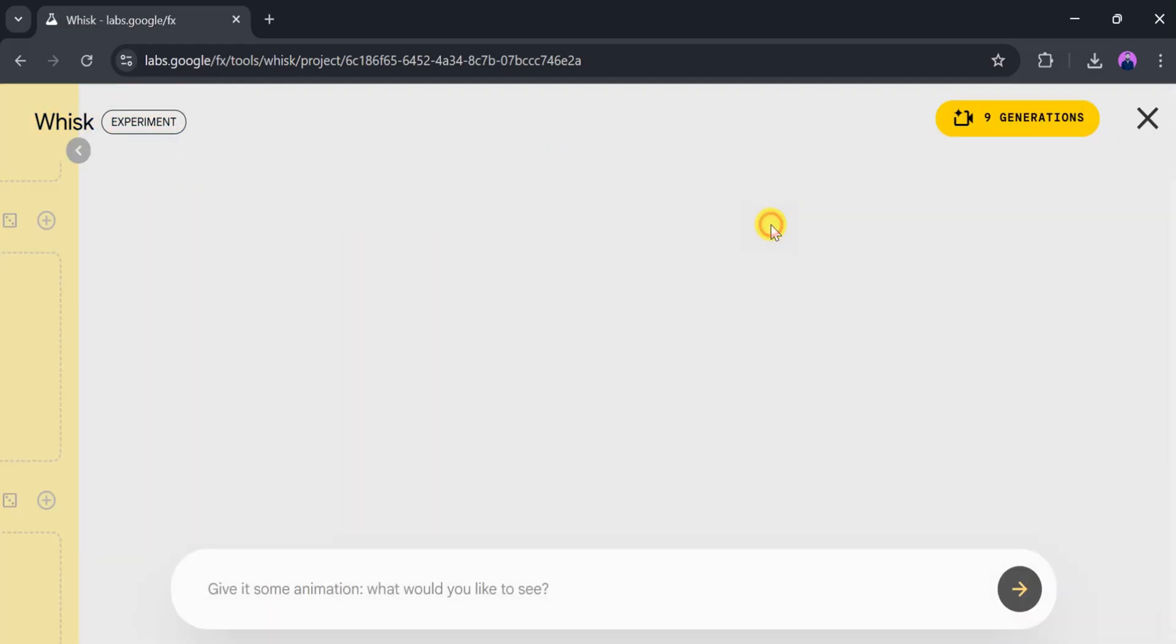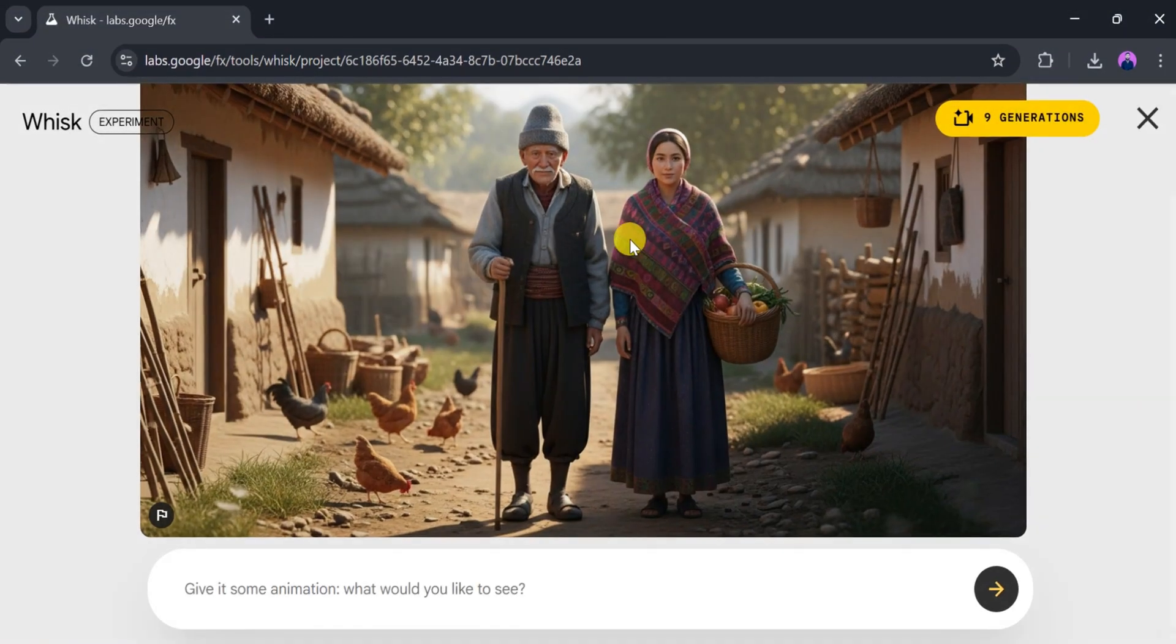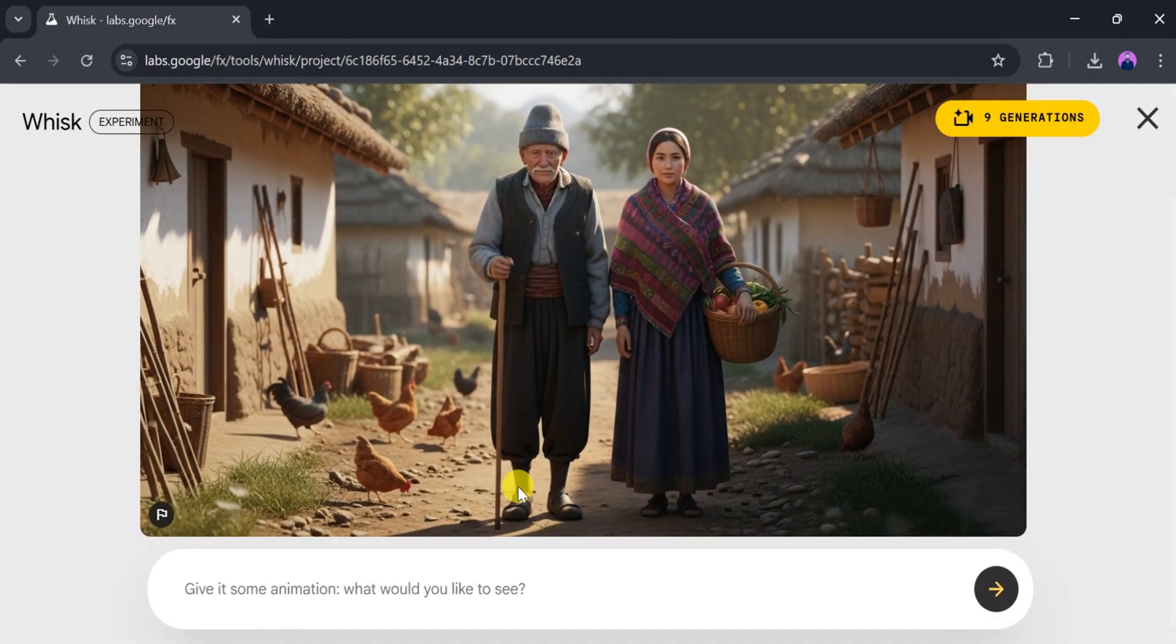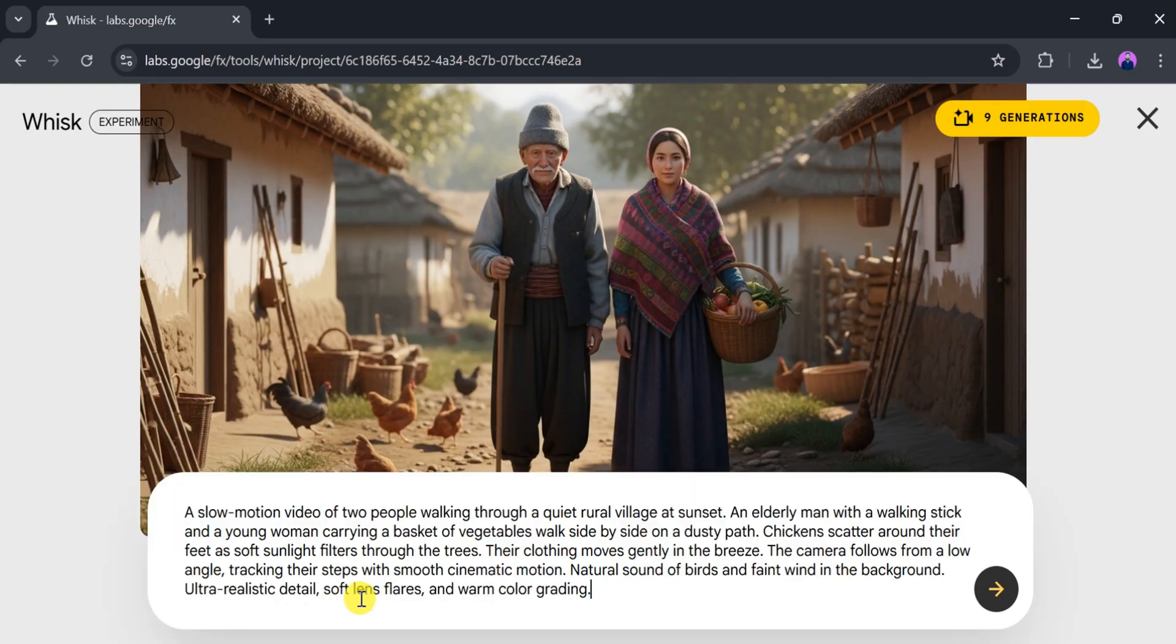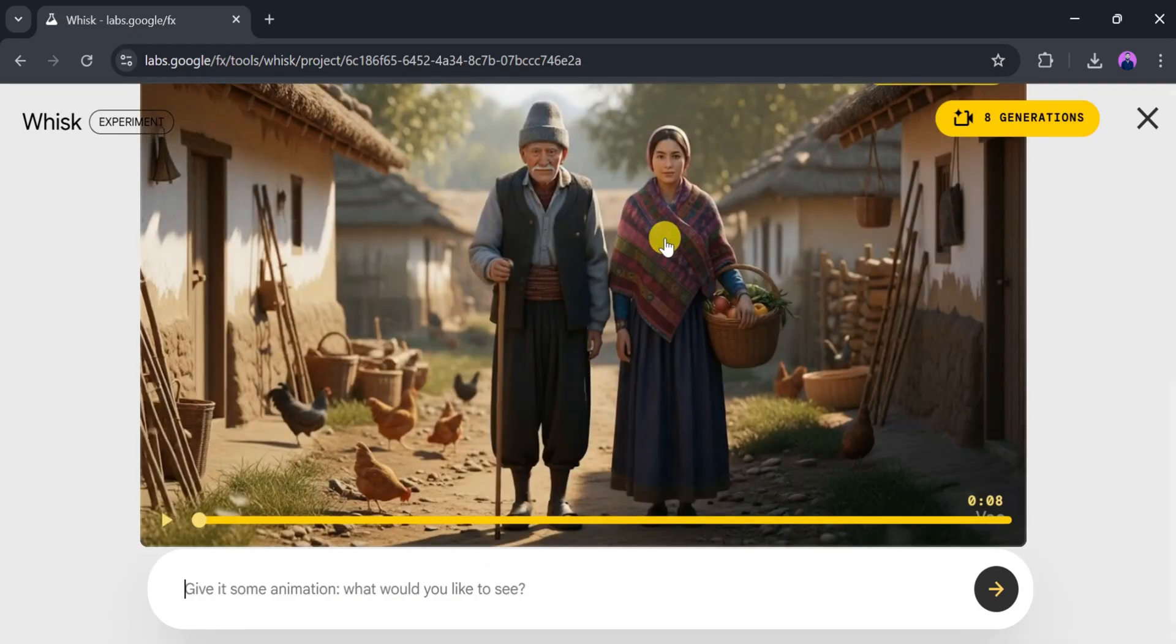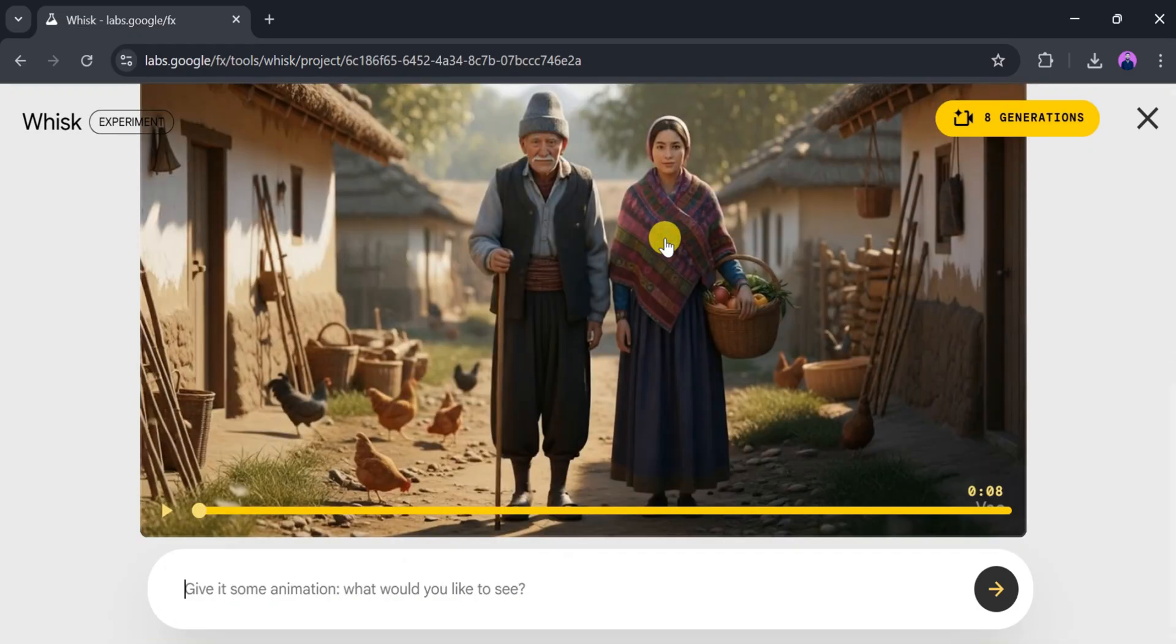Now click on animate. In the animation prompt bar, type a prompt to bring your image to life. For this demo, I'll enter, then press enter. It will take a few seconds to animate, so be patient. Now our animated video is ready. Let's play it and see the magic we created using Whisk.